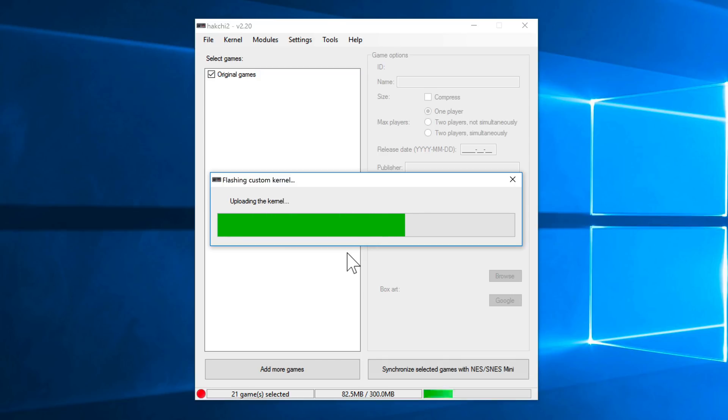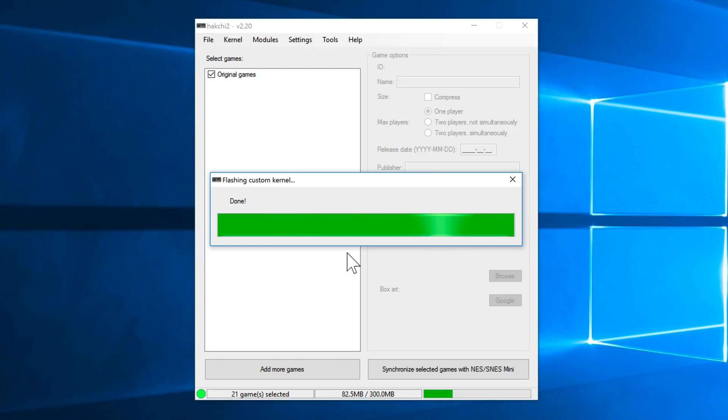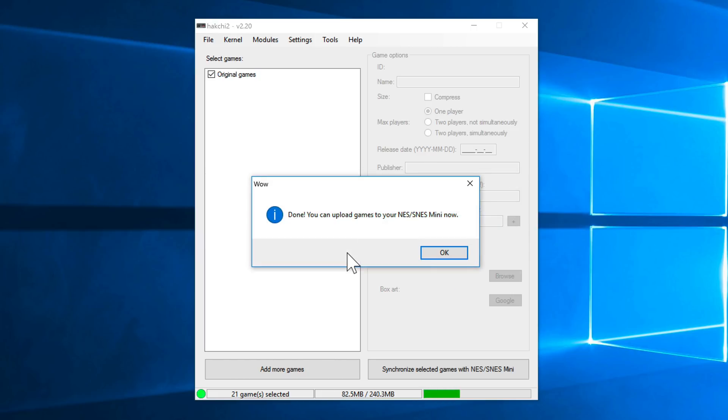And again, I've sped this up a little bit, so you're not waiting on the process to complete as you watch. All right, so it's done.